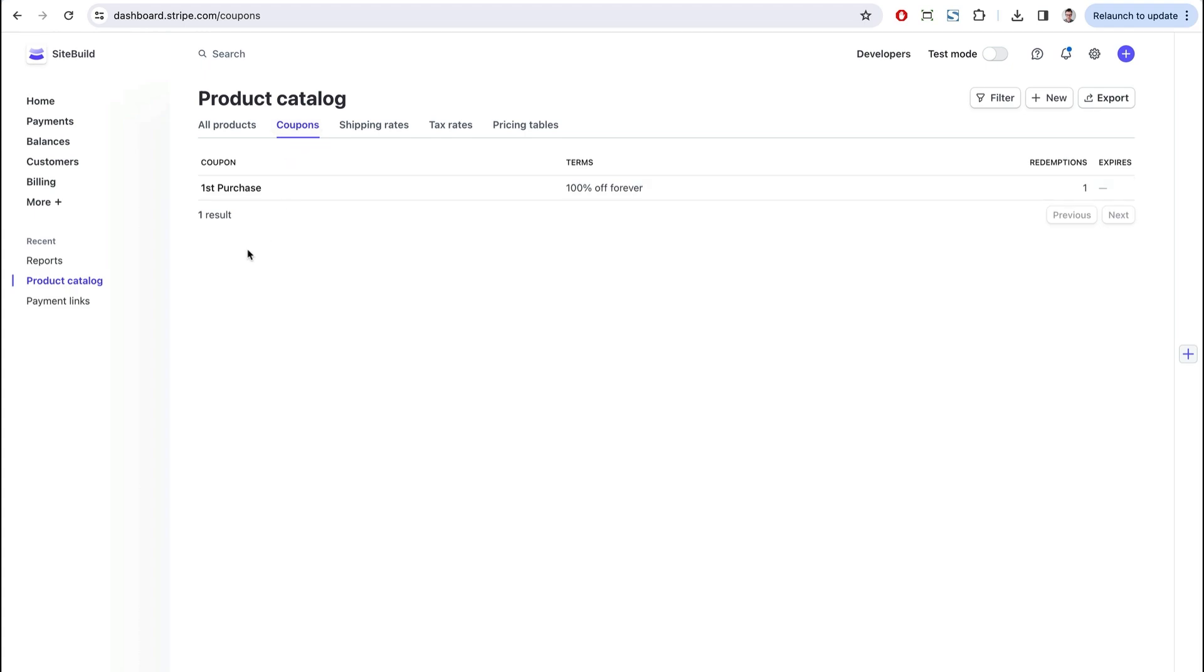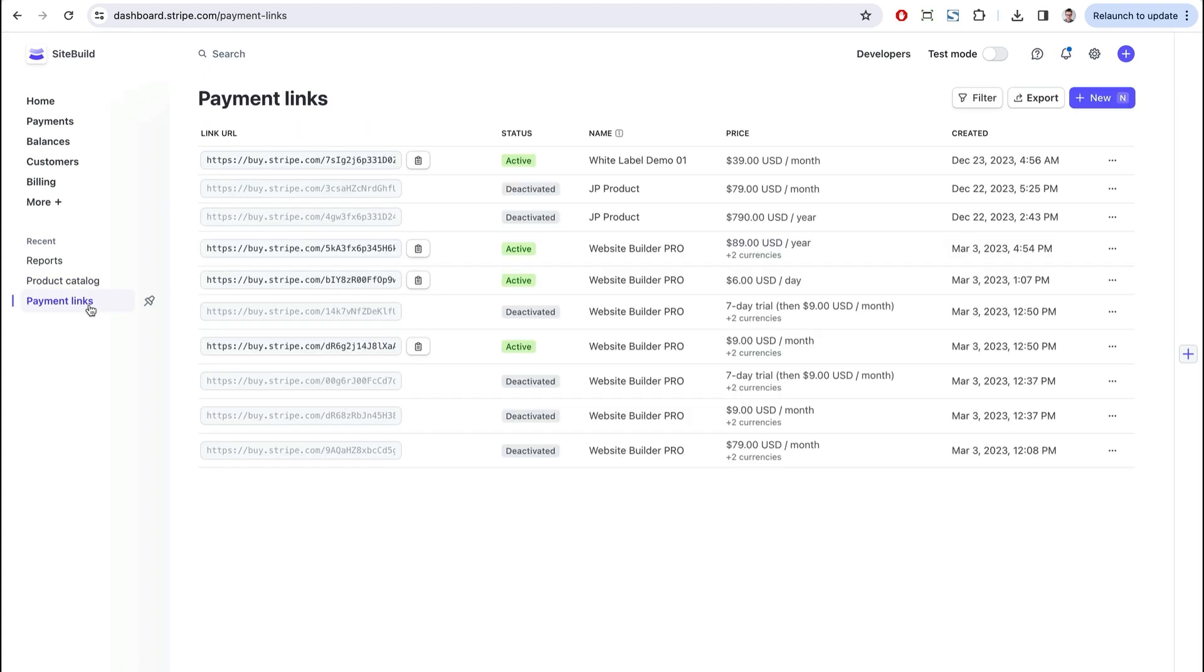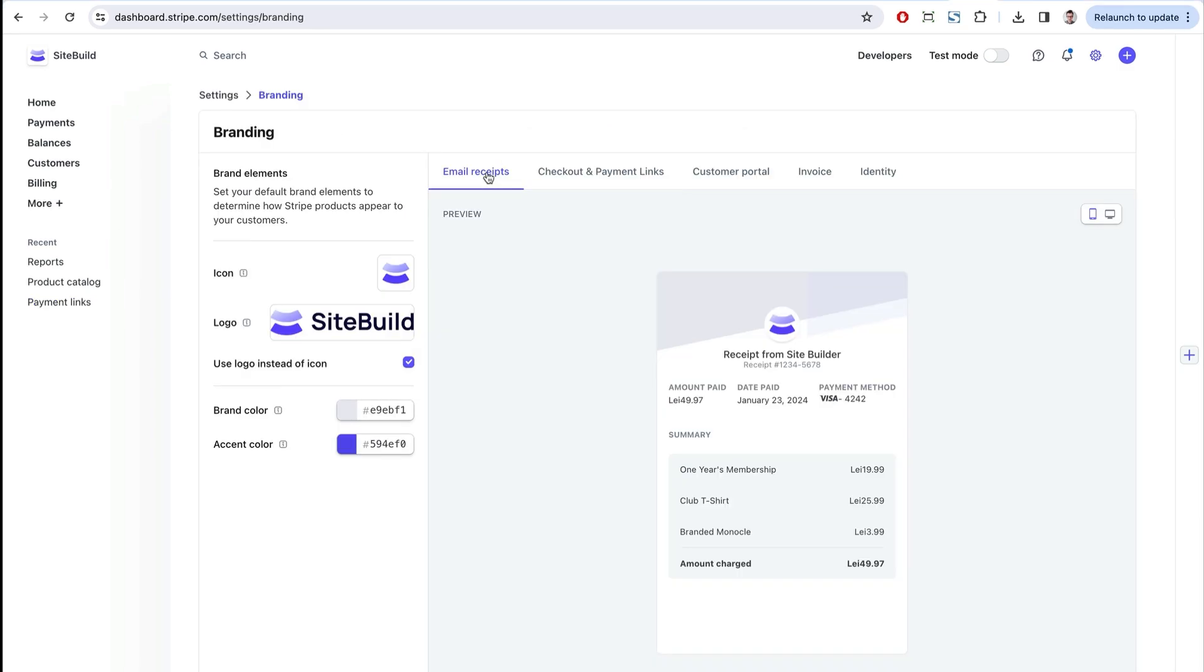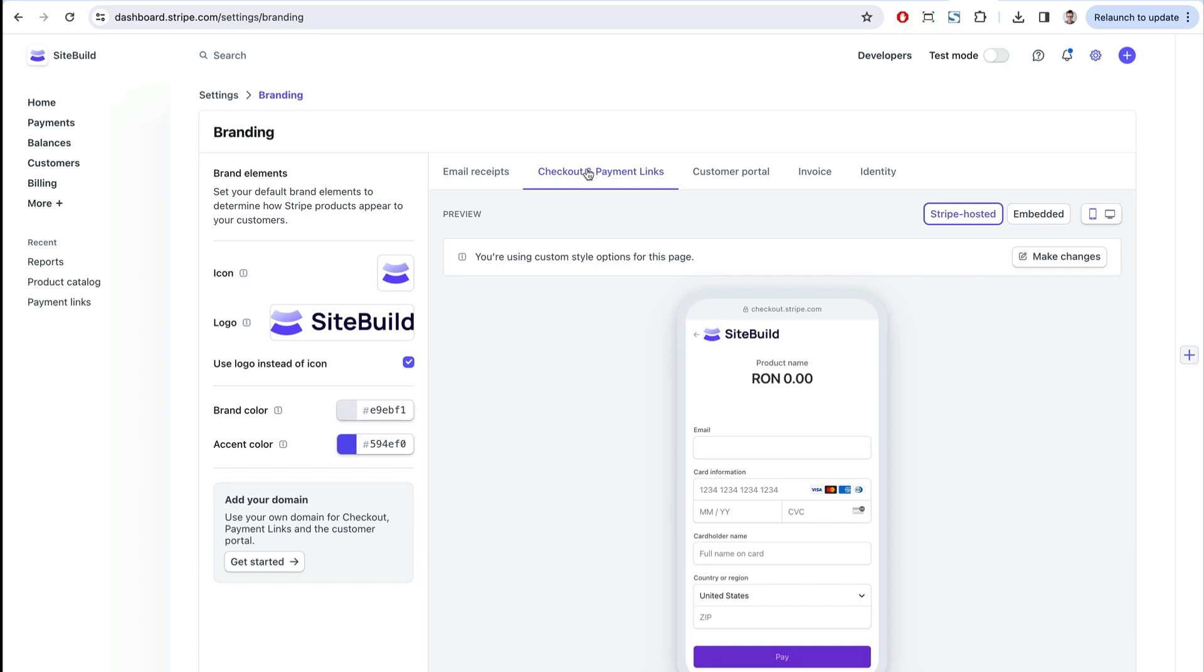Instead of creating an entire CMS platform from scratch, with a white-label builder, agencies and SaaS businesses can save time and resources that would otherwise be spent on building a new solution.